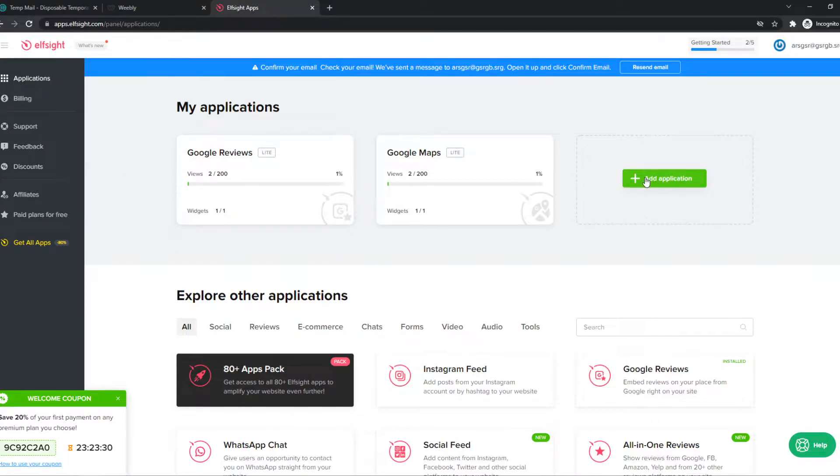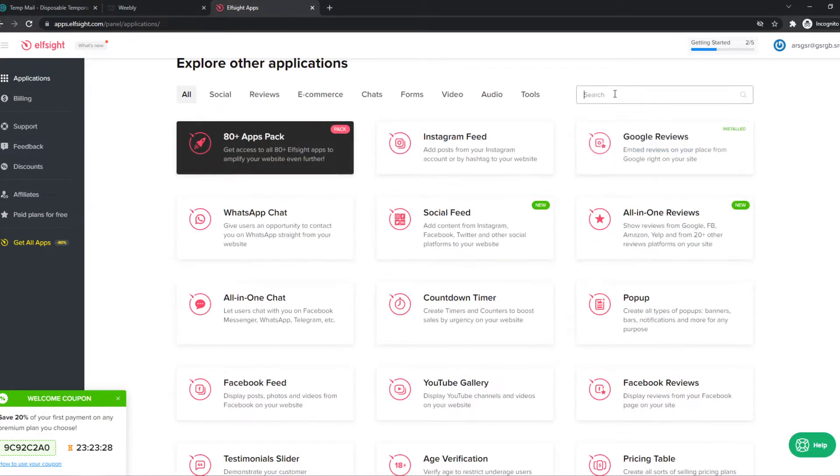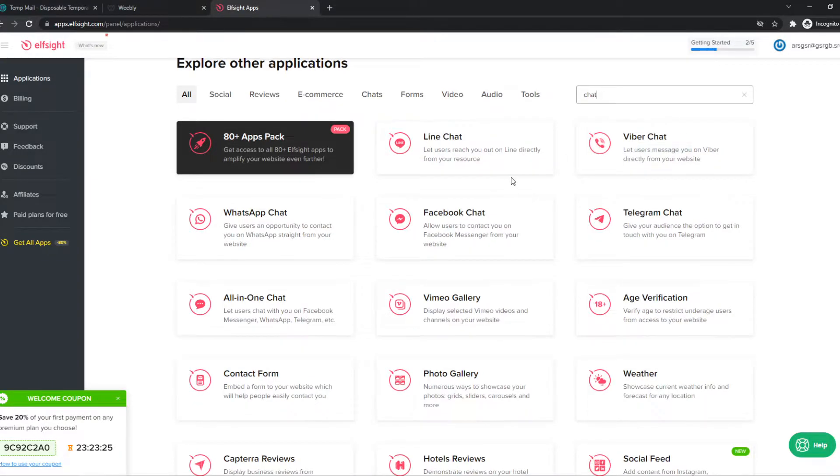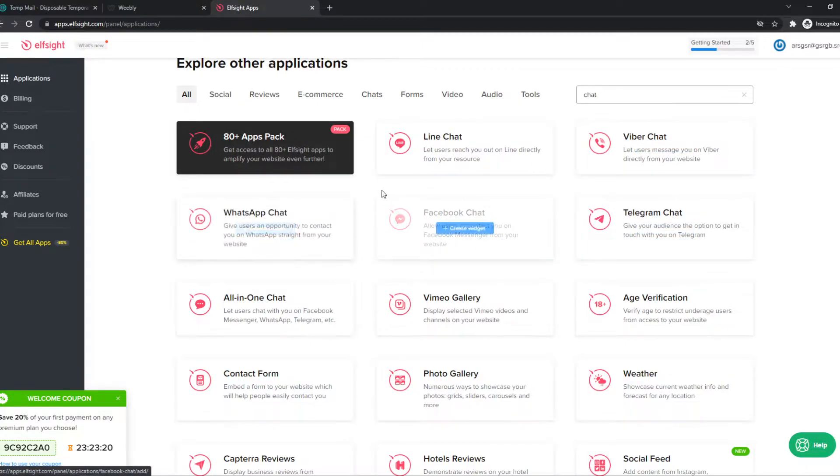So you want to sign up for an account and then hit add application. And we want to type in chat. So we can choose any chat we want, for example, Line Chat, Fiverr, Telegram, WhatsApp Chat. So let's say we want WhatsApp Chat.